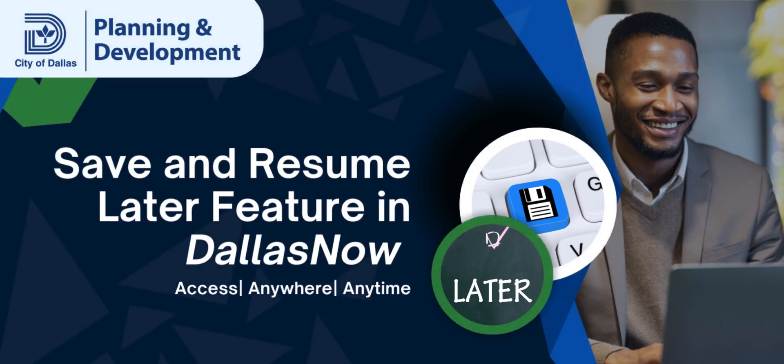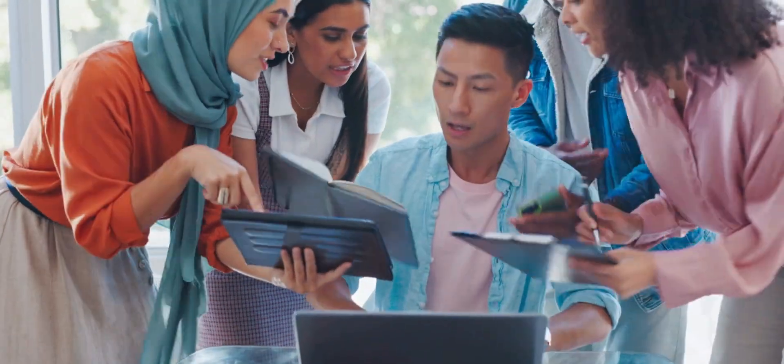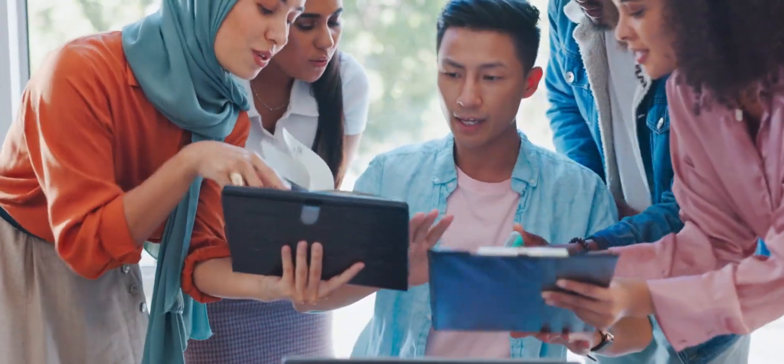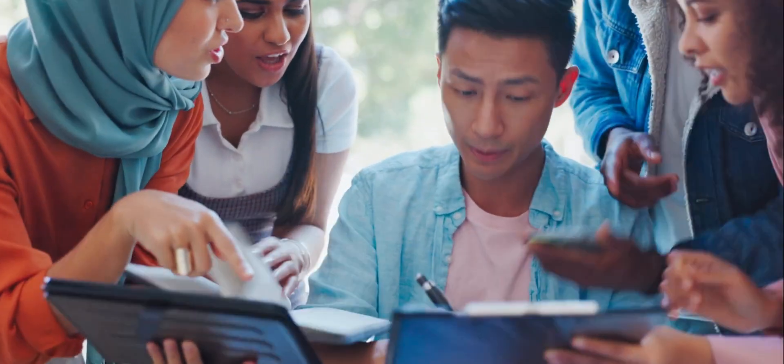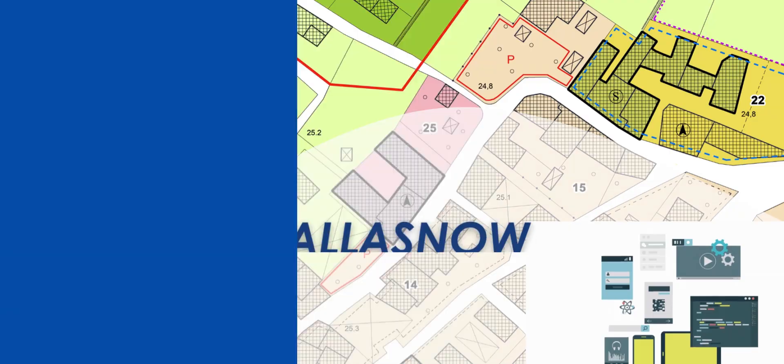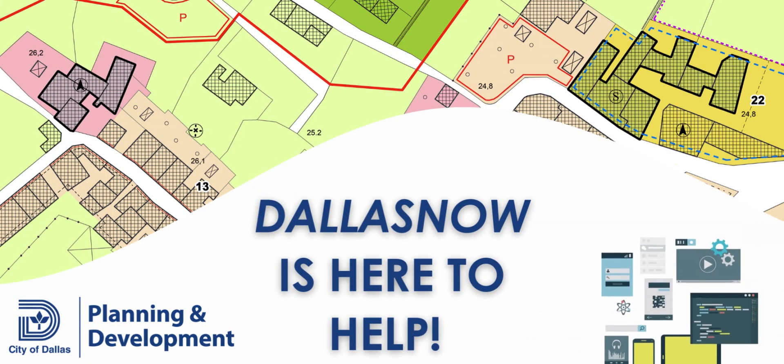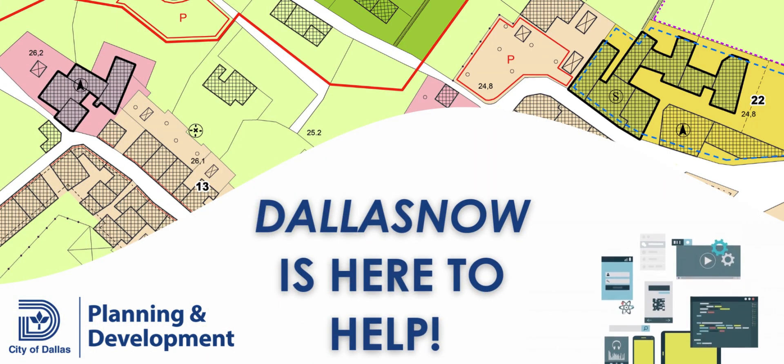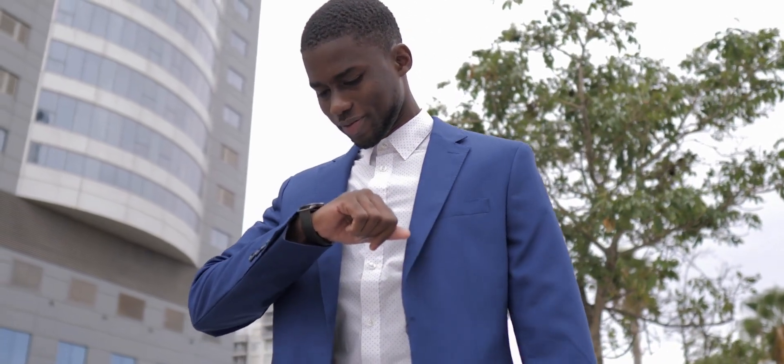Hello and welcome to the tutorial video for the Save and Resume Later feature in Dallas Now. Let's face it, sometimes unexpected things come up and it can be overwhelming trying to deal with everything at once. That's why Dallas Now has the Save and Resume Later feature, so you can complete applications or requests on your schedule. Here's how to use it.